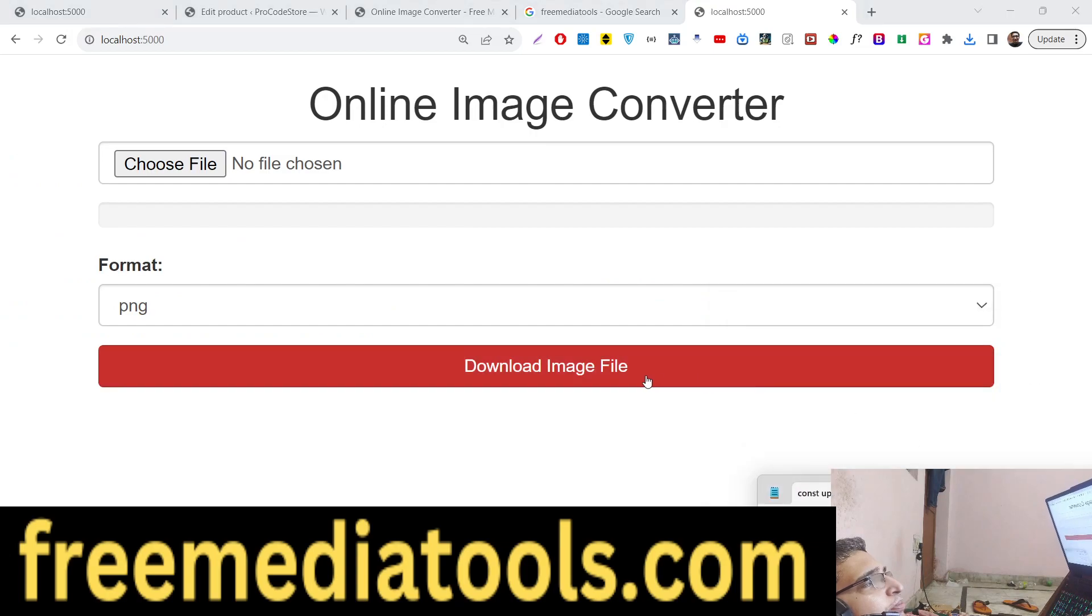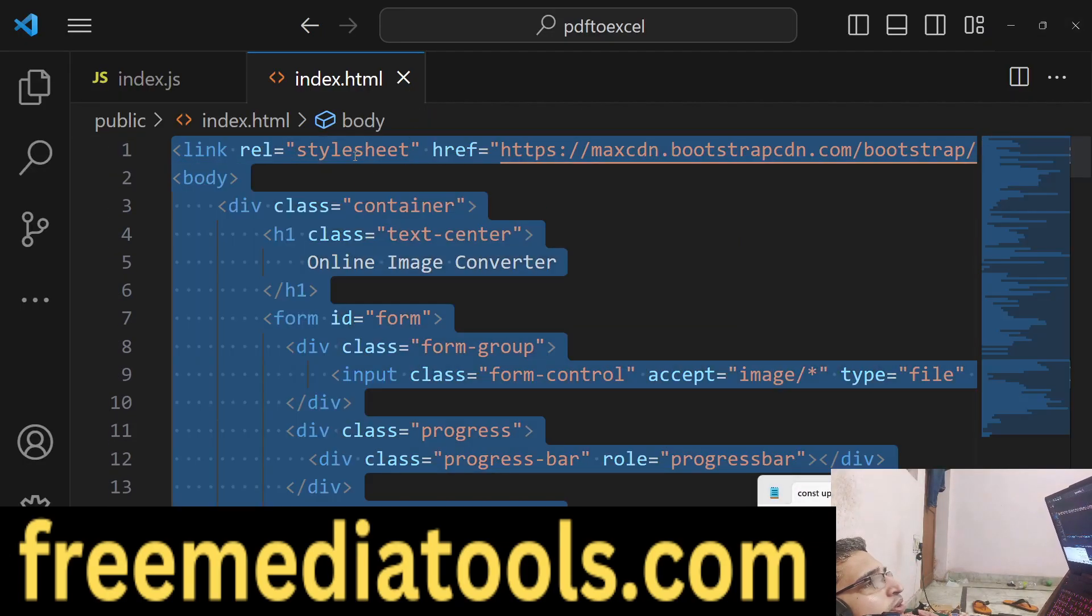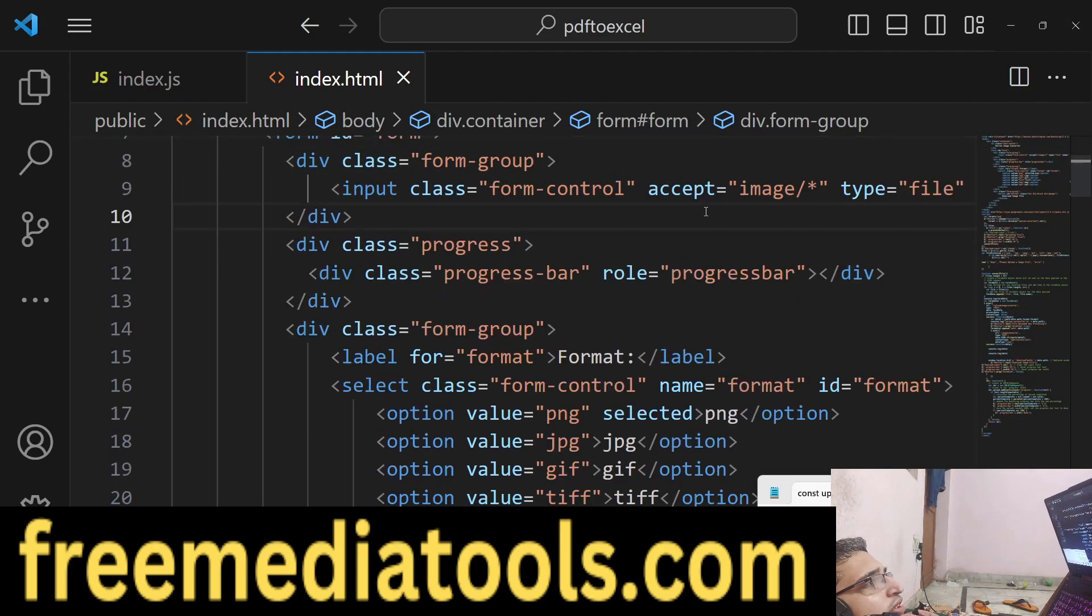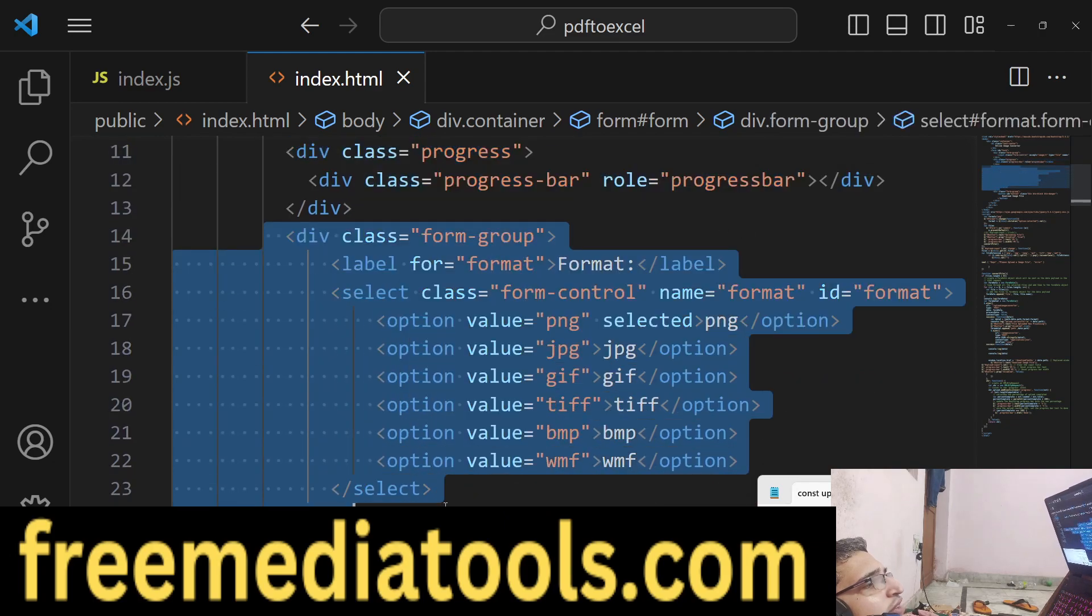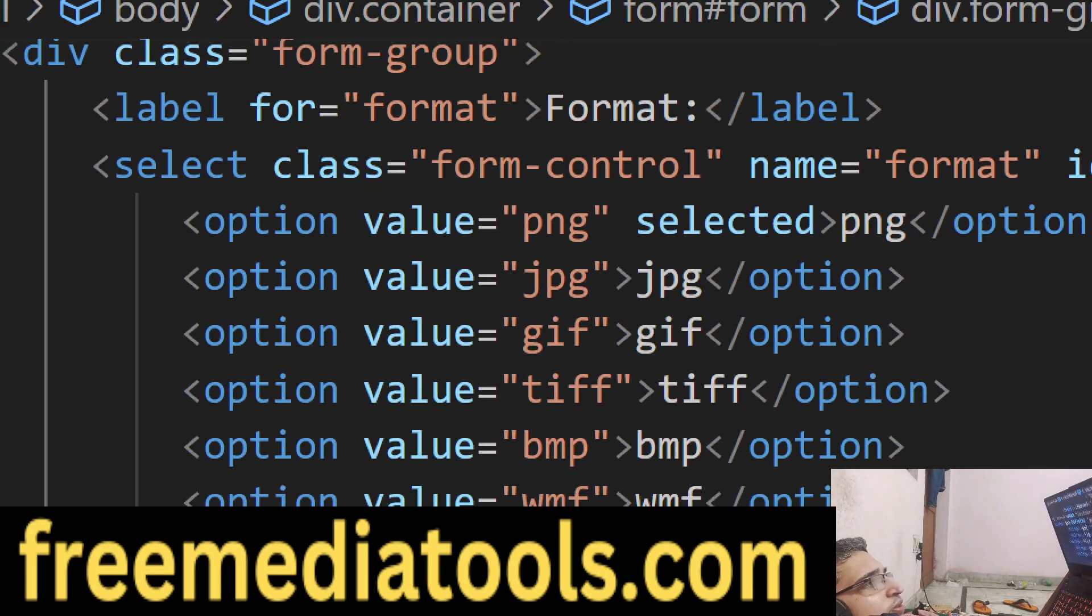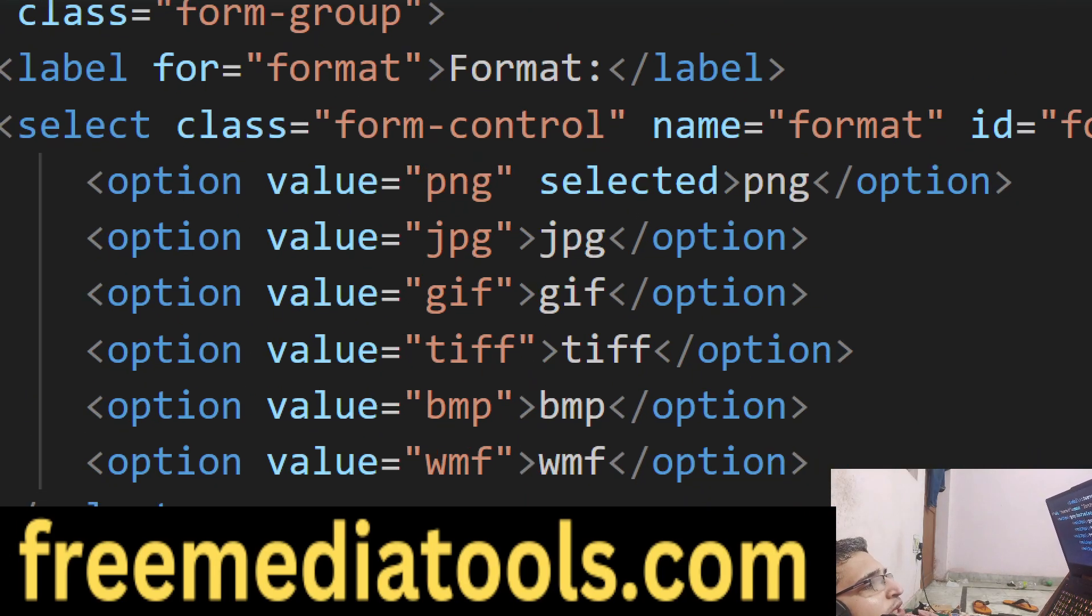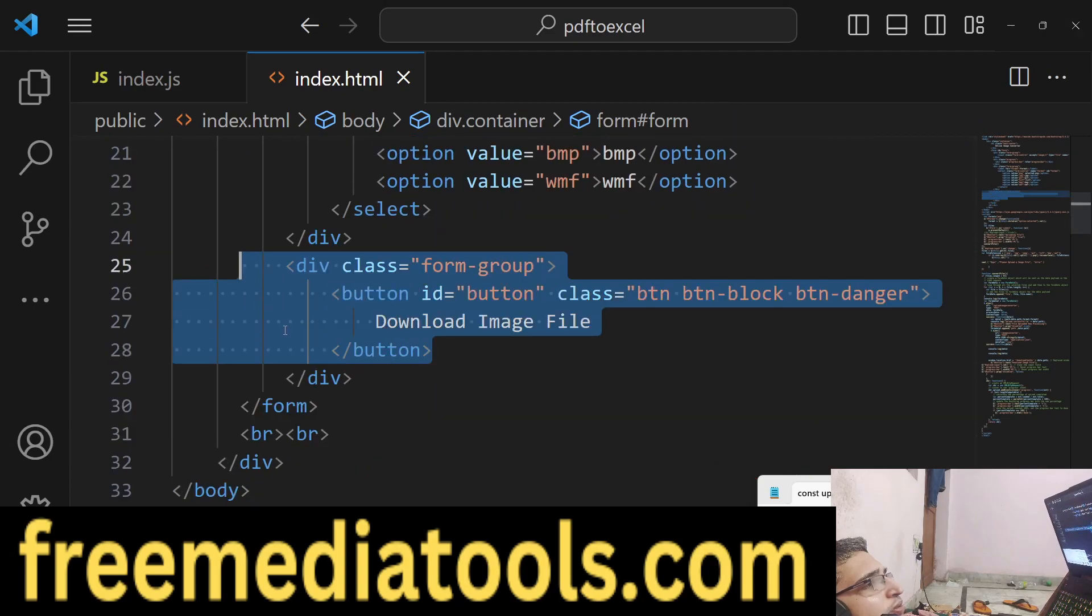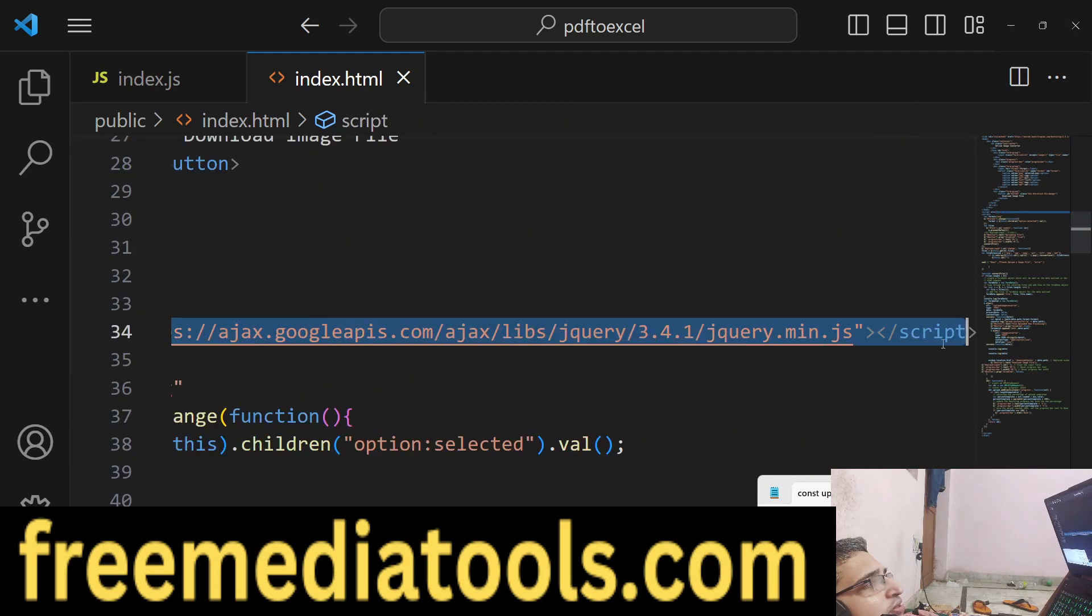We are including Bootstrap CDN at the top. Then we have the actual form where we allow the user to upload the image file, then a progress bar, then a select list with different values - PNG, JPG, GIF, TIFF, BMP, WMF. We have a button and we're including jQuery as well.